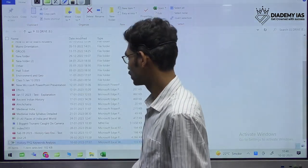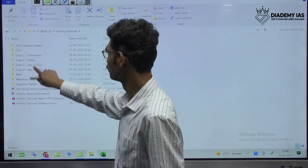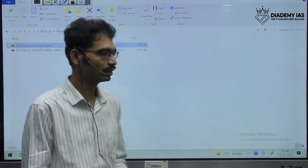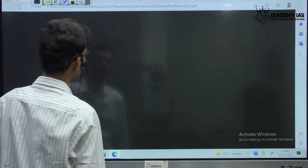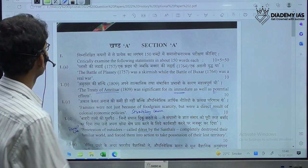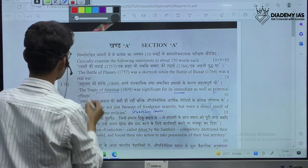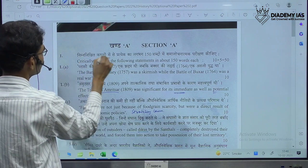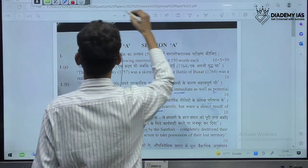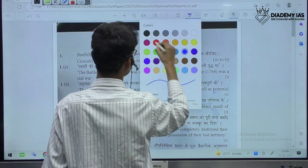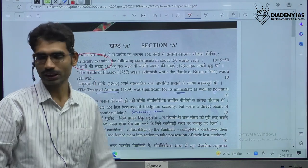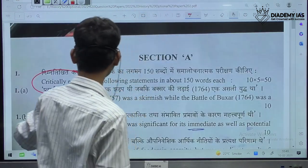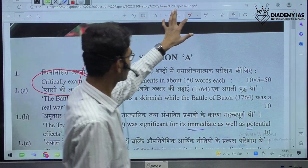If we see our previous year questions, let us take this year's. What do you mean by keywords here? You can see the term 'critically examined.' So they will give a statement and at the same time, they are giving one particular phrase that is going to decide the structure of the question.